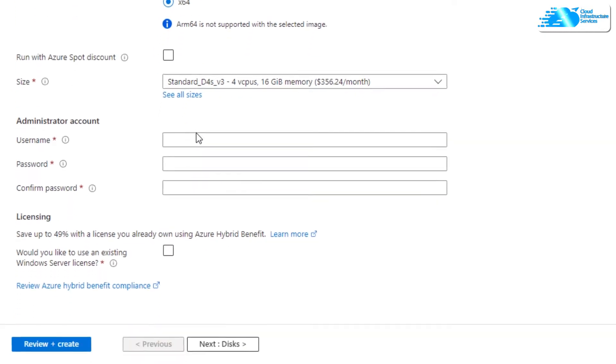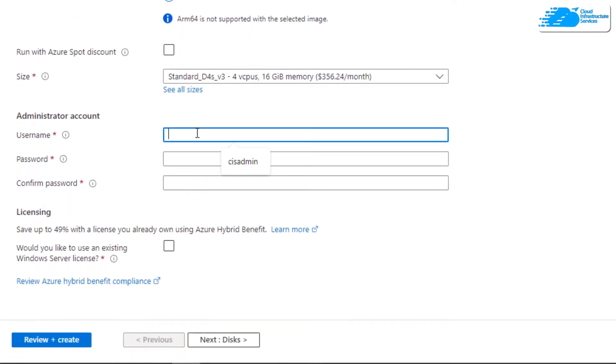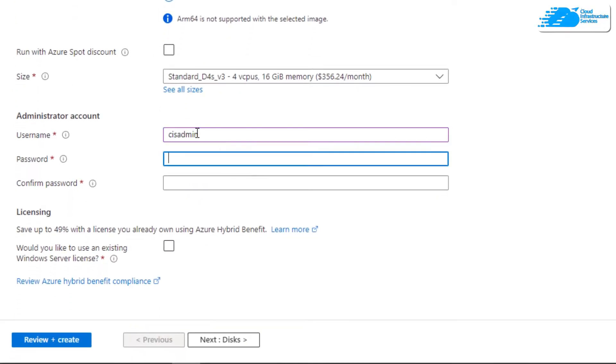Once that is done, simply provide credentials for the administrator account. Remember that this is the administrator account we will be using to connect to the virtual machine using an RDP connection.